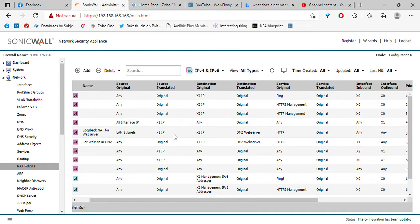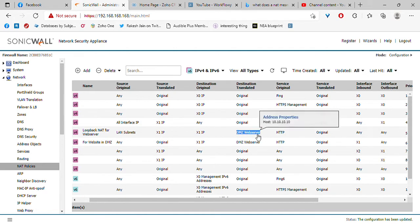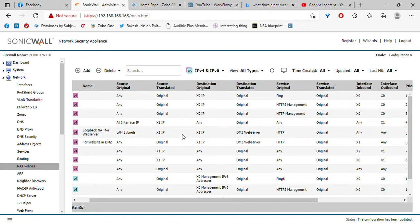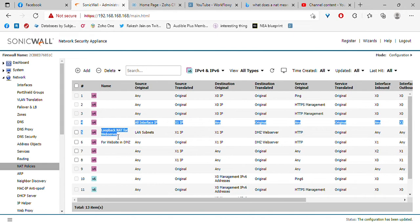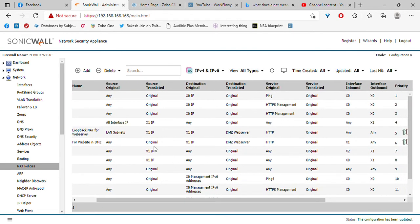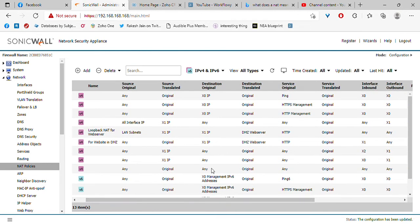So why do we translate the source? So that the web server sends its response to the firewall — it sends its response to the IP address of X1, which is the firewall. And once the firewall receives that response packet, what it will do is what's called a reverse NAT.